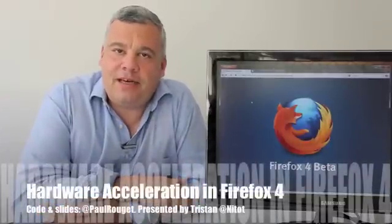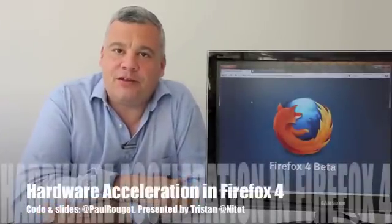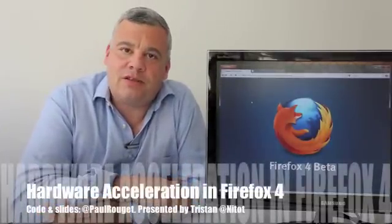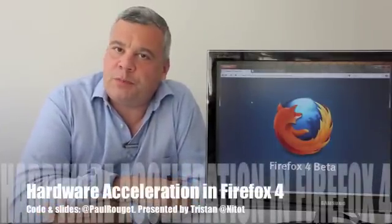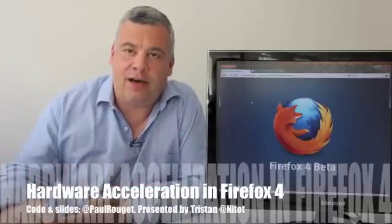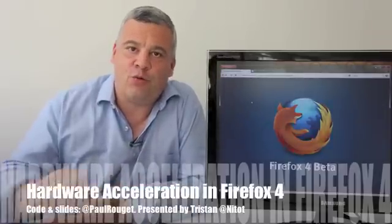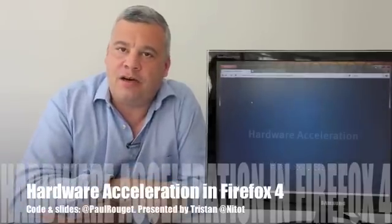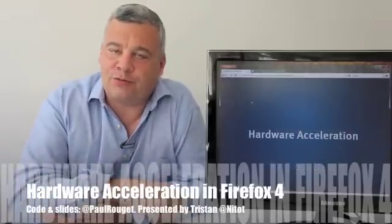Hey, today I'm going to talk to you about the new Firefox beta with something very interesting, which is hardware acceleration.